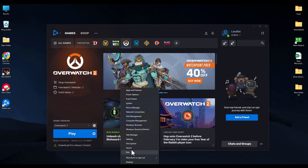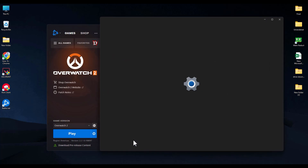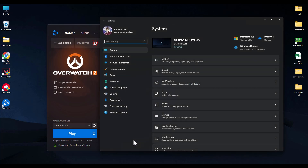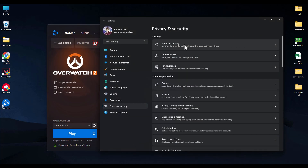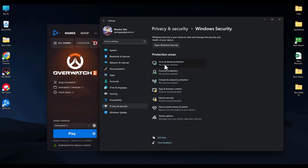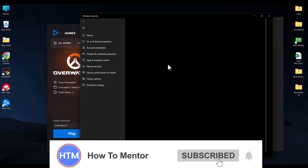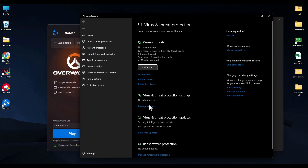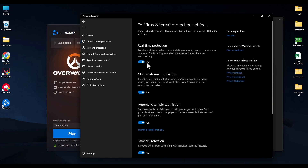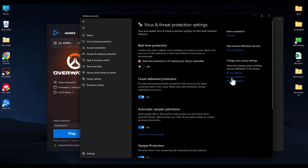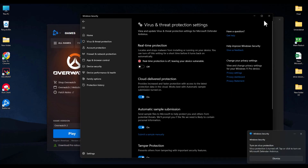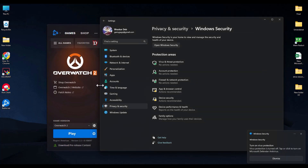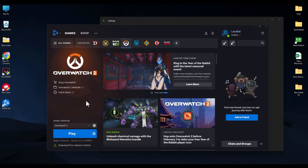Next, go to Windows Security. Right-click the Start icon, click Settings, then go to Privacy and Security, then Windows Security. Click on Virus and Threat Protection, then Manage Settings, and turn off your antivirus. If you're using any third-party antivirus, disable that as well, then try to launch the game and check whether you're still facing the issue.